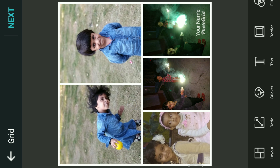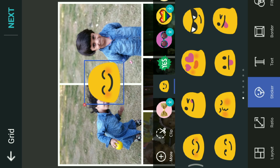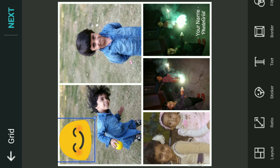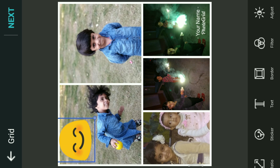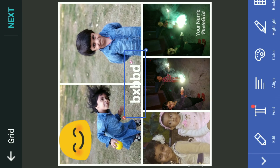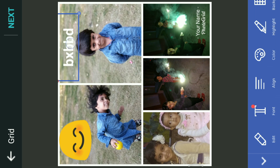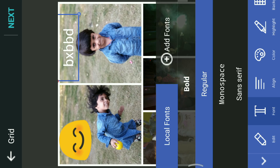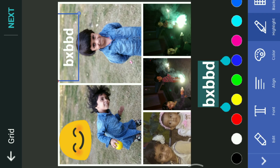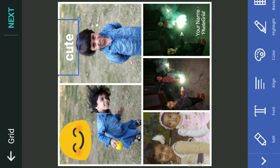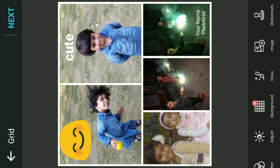There is also a sticker option — you can create a sticker and put it over the image. There is also a text option. You can type text, bold it, and do whatever you like. For example, I will write 'cute' over here. It will show 'cute' on the image. There are lots of options and you can even create a watermark on this image.